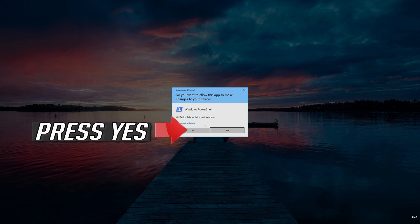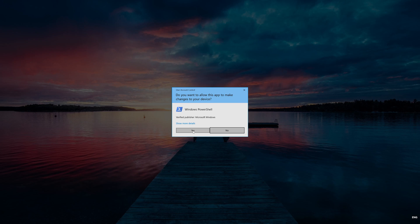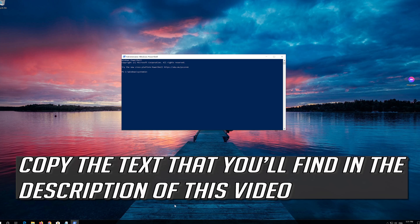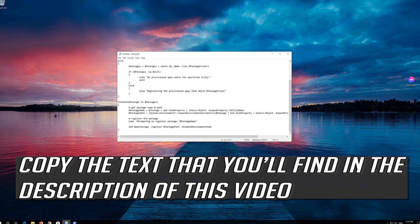Press Yes. Copy the text that you'll find in the description of this video.